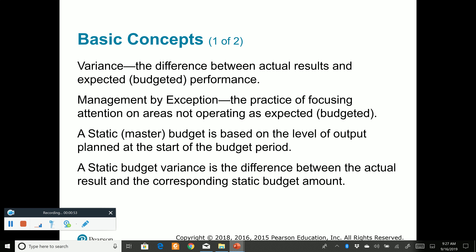Standards are basically the expectation of what should happen — the standard for the number of units we're going to make, the standard for the number of hours it's going to take to make a particular unit. Those are the standards, the norms. And because the master budget is prepared using standards, it's actually called a static budget — a budget where the plan is based on our norms.